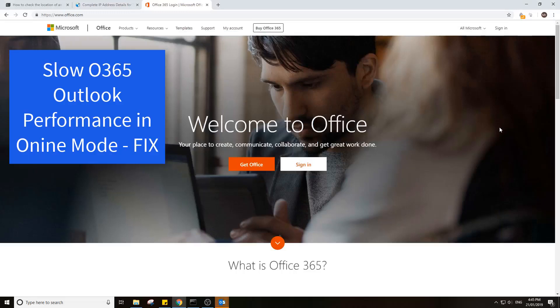Hello, welcome to this video where we'll discuss the performance issues you can face in Office 365 when you run in online mode.